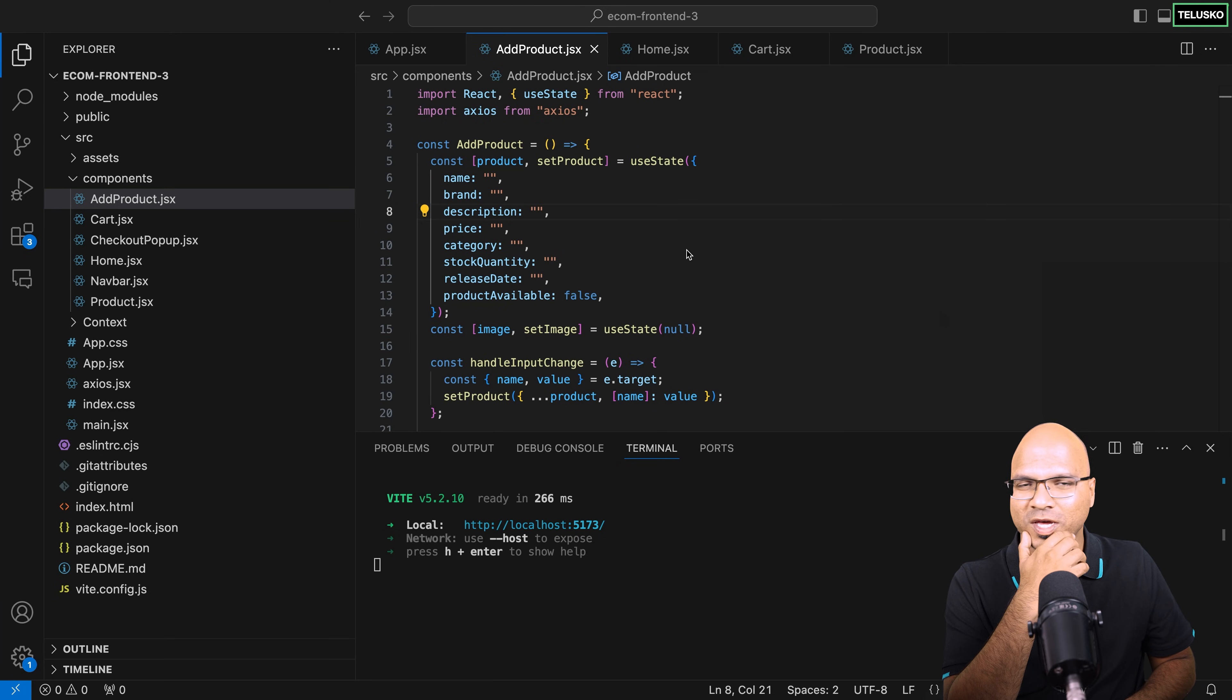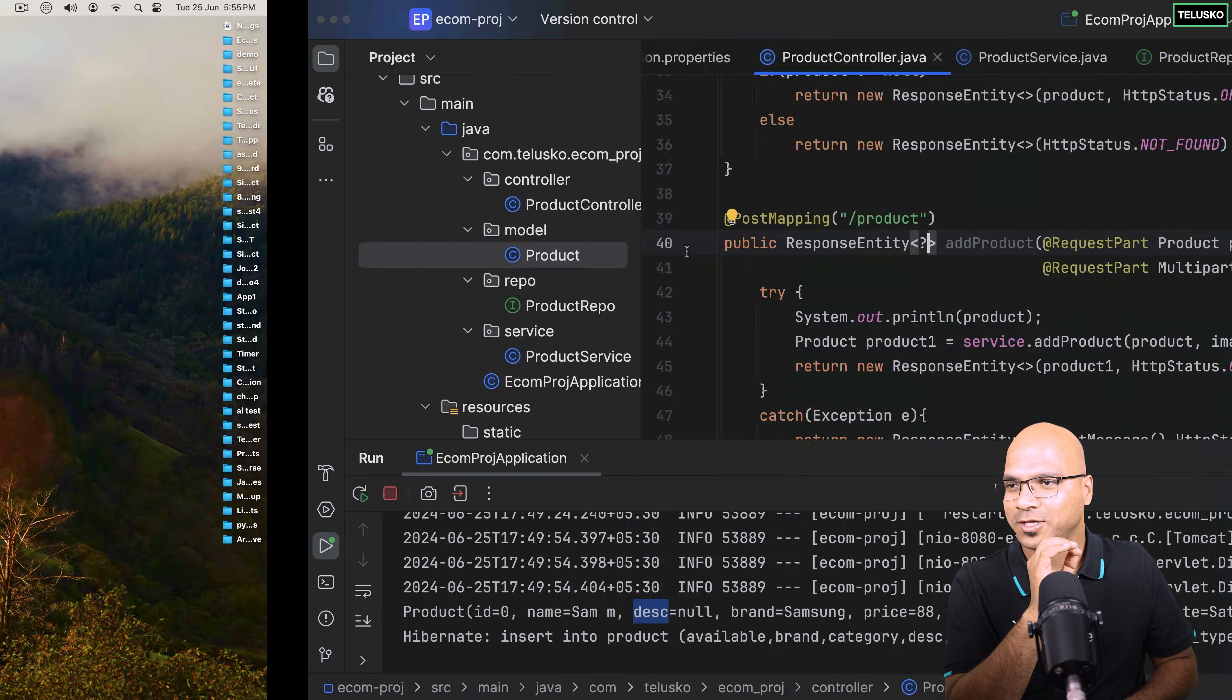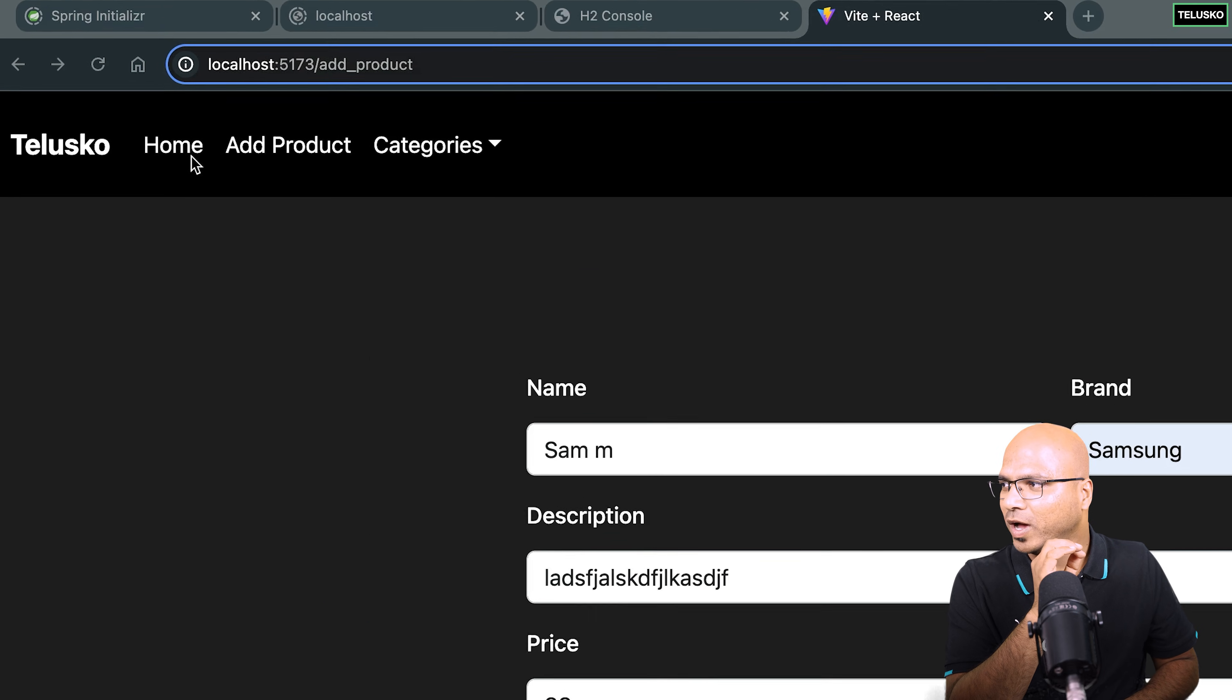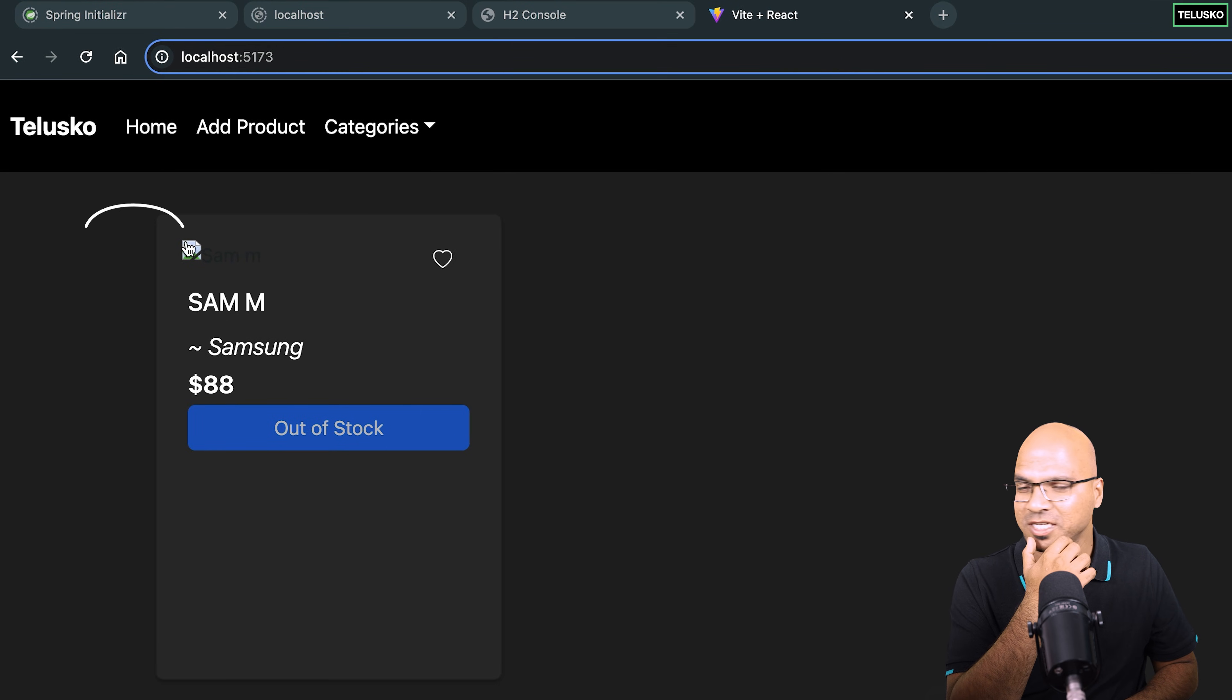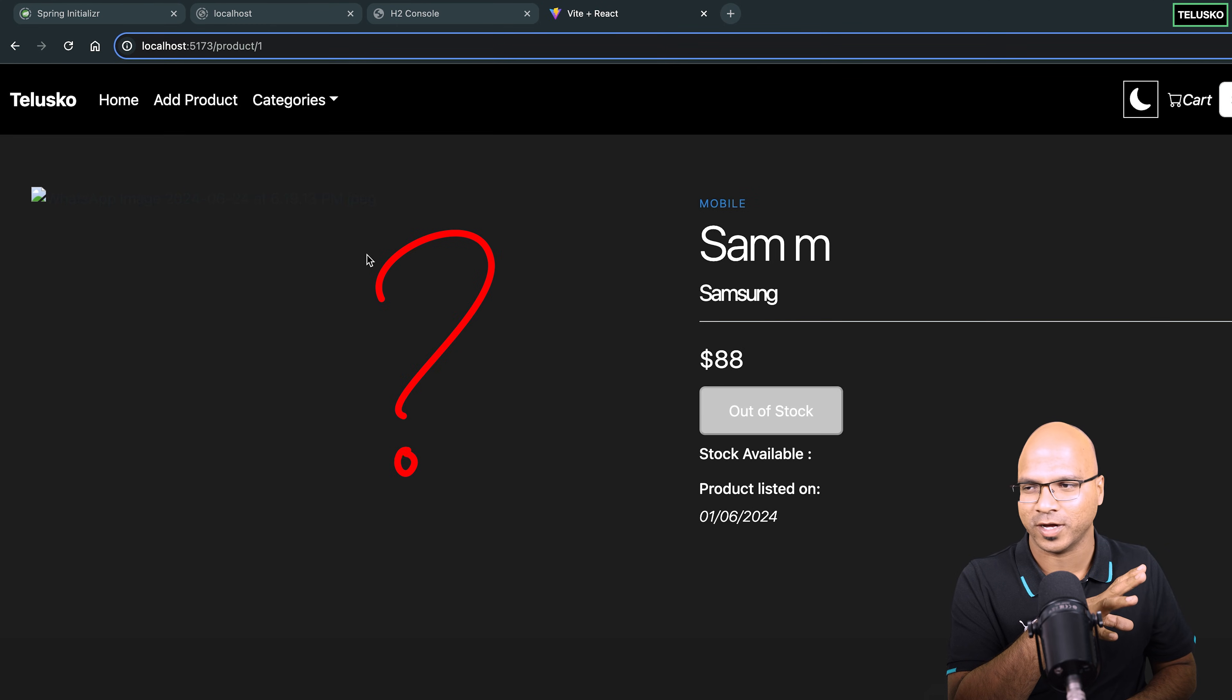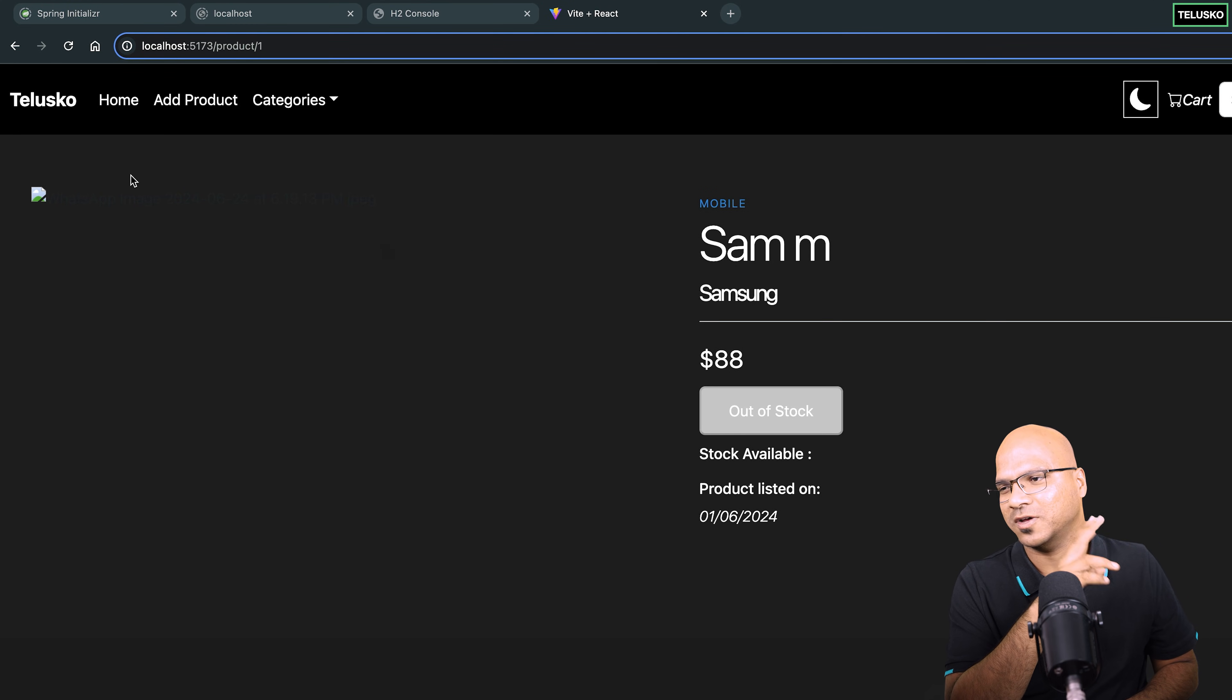So now let's work with that image part. In the UI, when I click on home, you can see the image is not coming here. And even if I go inside, it's not working.